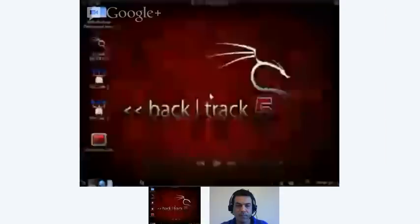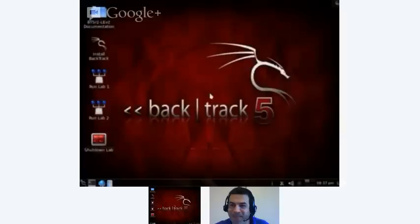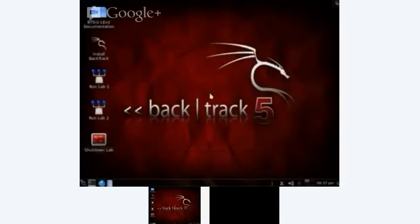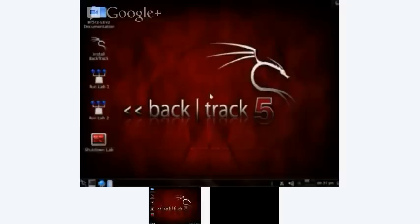This demo is on how to use some basic tools within the Backtrack Linux distribution to do a system scan and identify cross-site scripting vulnerabilities. What I'm using here for the scan is a modified version of the Backtrack 5 R2 Linux distribution. Backtrack 5 R2 is a Linux distribution that's oriented for IT security professionals.